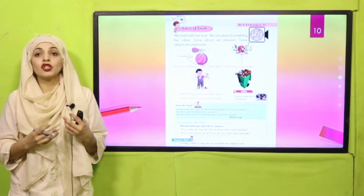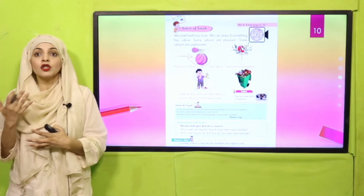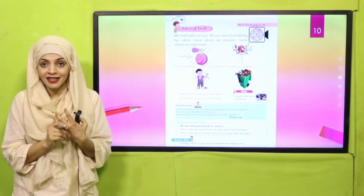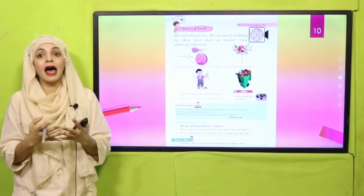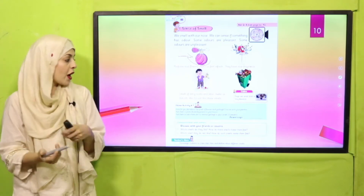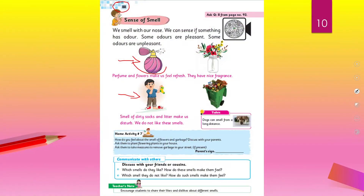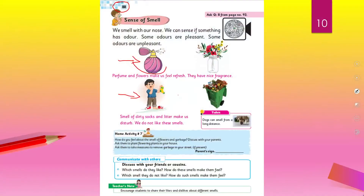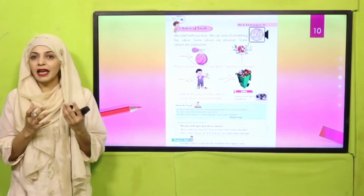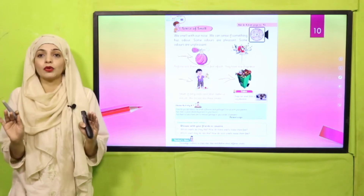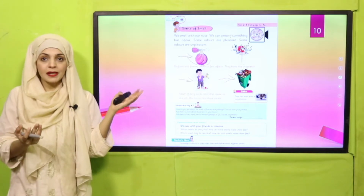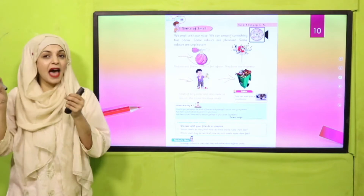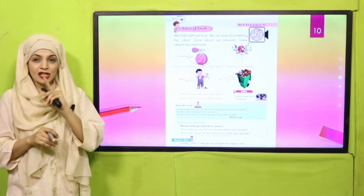It feels good - when you go to the garden or park, there are different flowers and they smell very refreshing, right? So perfume and flowers have a pleasant fragrance. It is very pleasant. Whereas dirty socks - what is the dirty socks smell? Not good. And garbage cans - that is very smelly and unpleasant. So perfume and flowers have pleasant smell, whereas dirty socks and garbage have unpleasant smell.